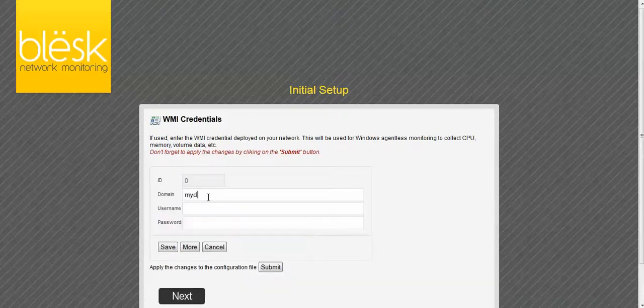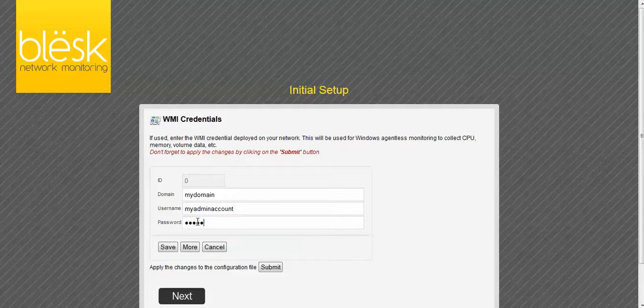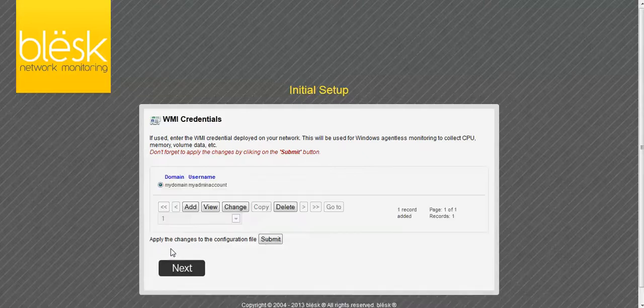You will need to enter the domain, an administrator account, and the password. Then click Save followed by Submit to save the account information.